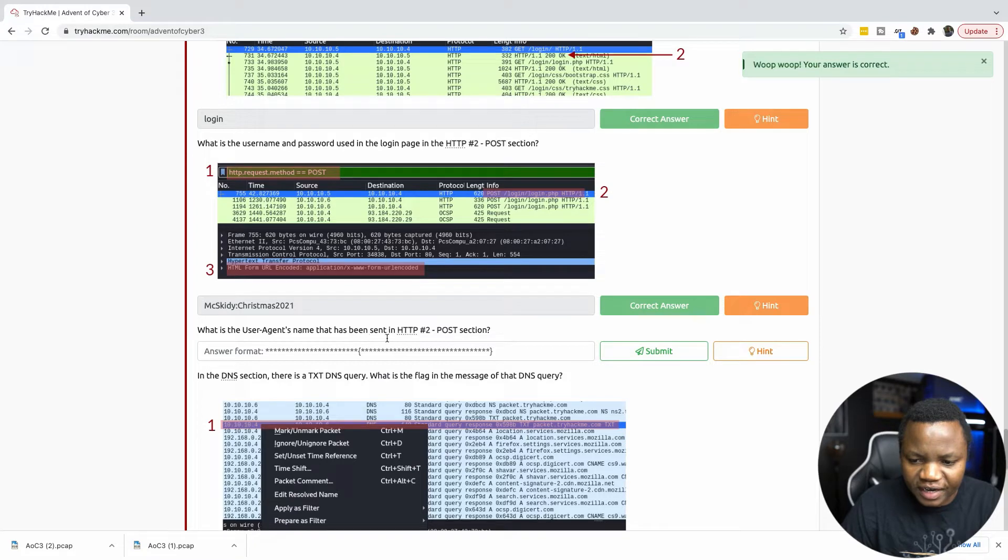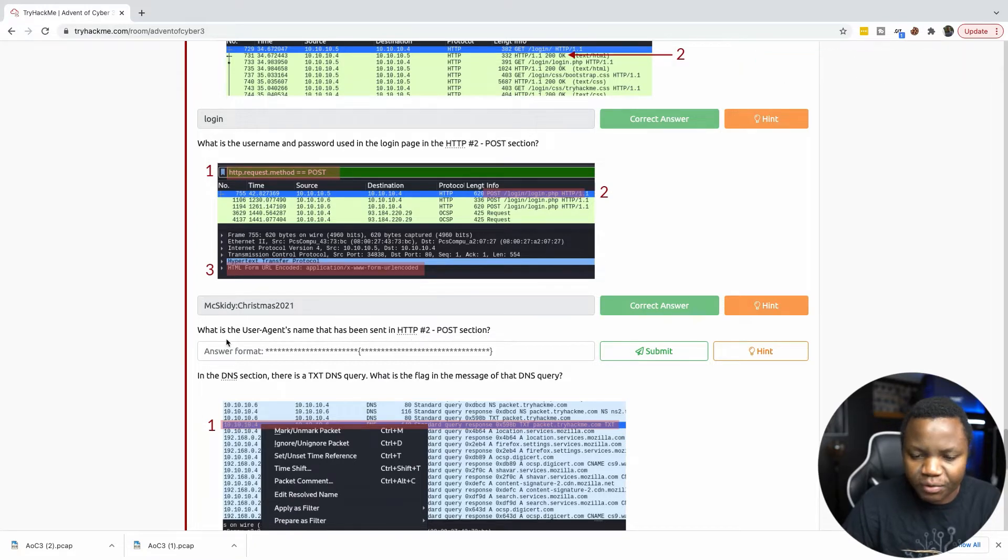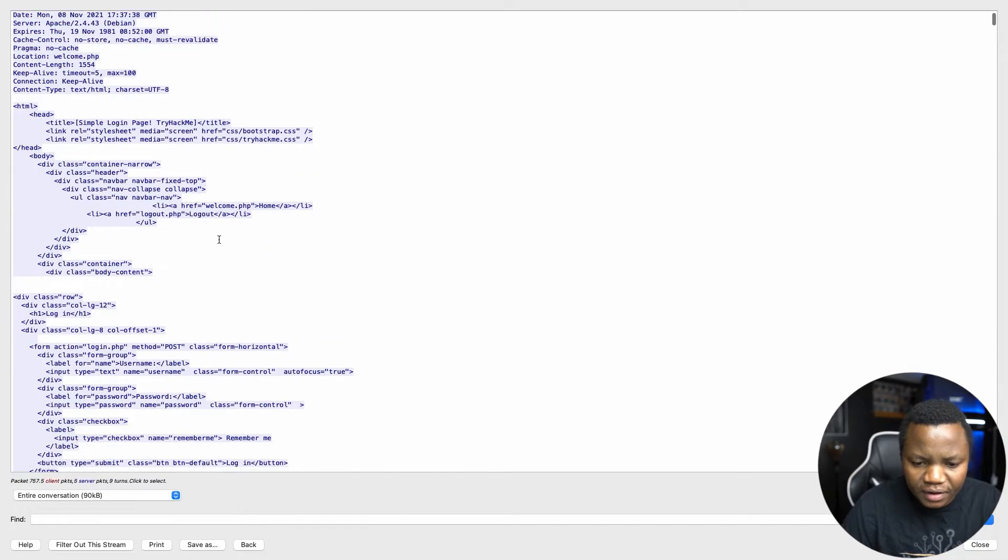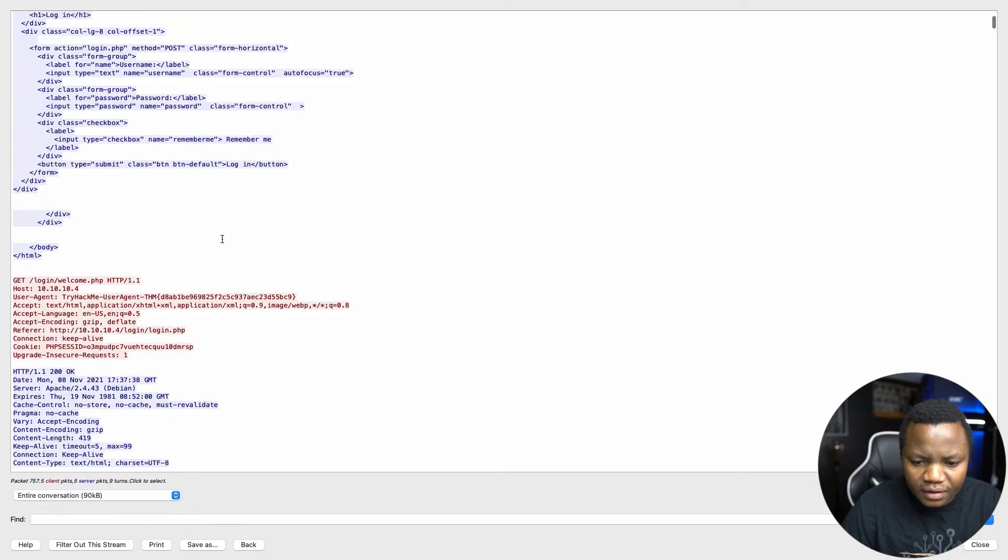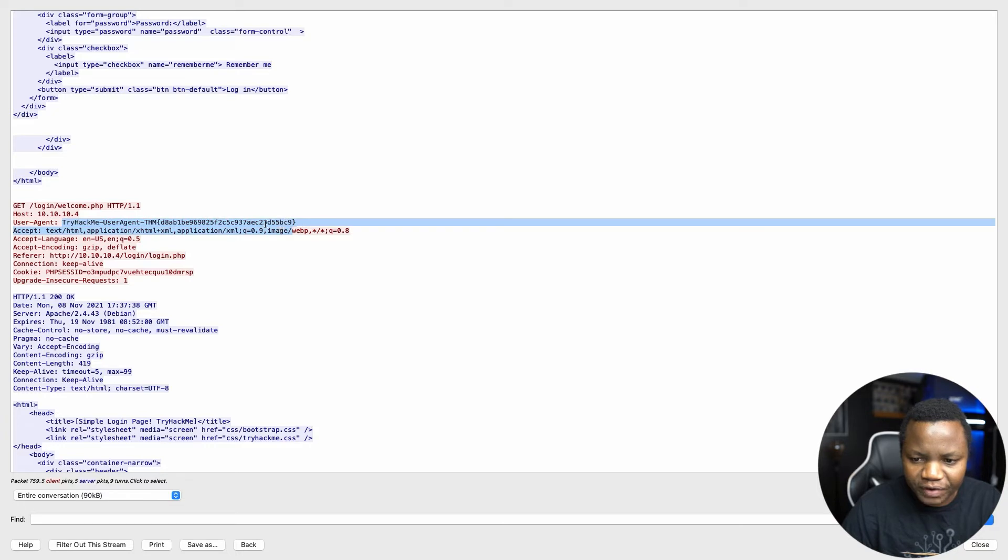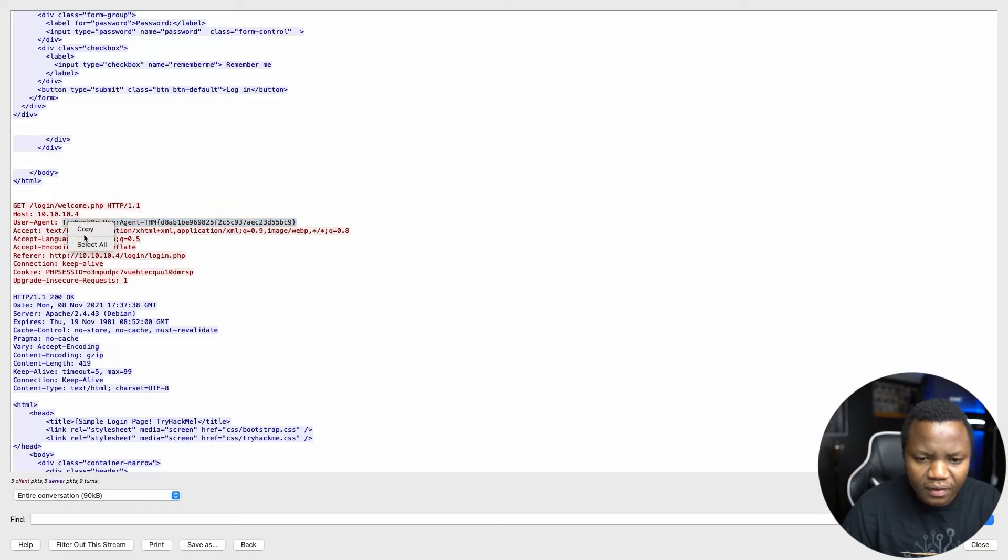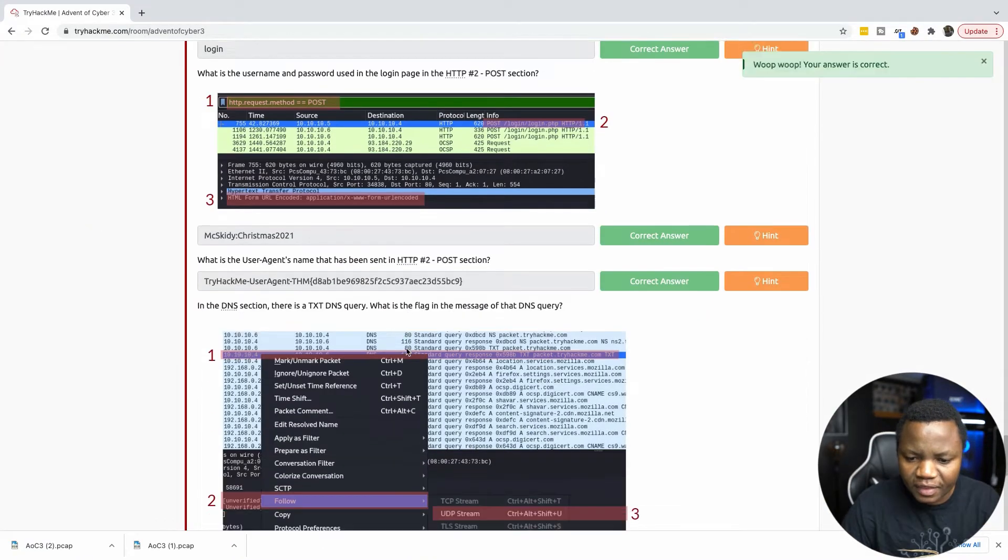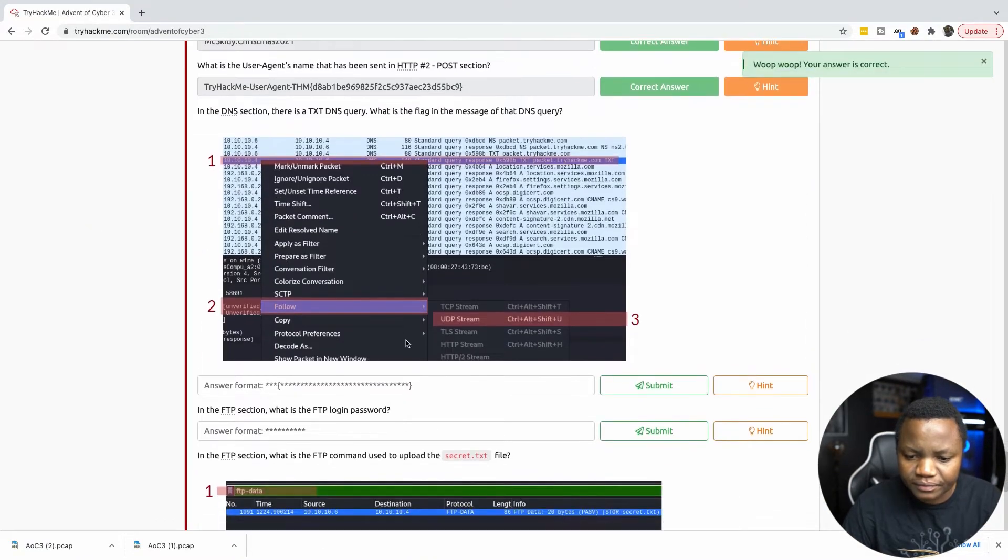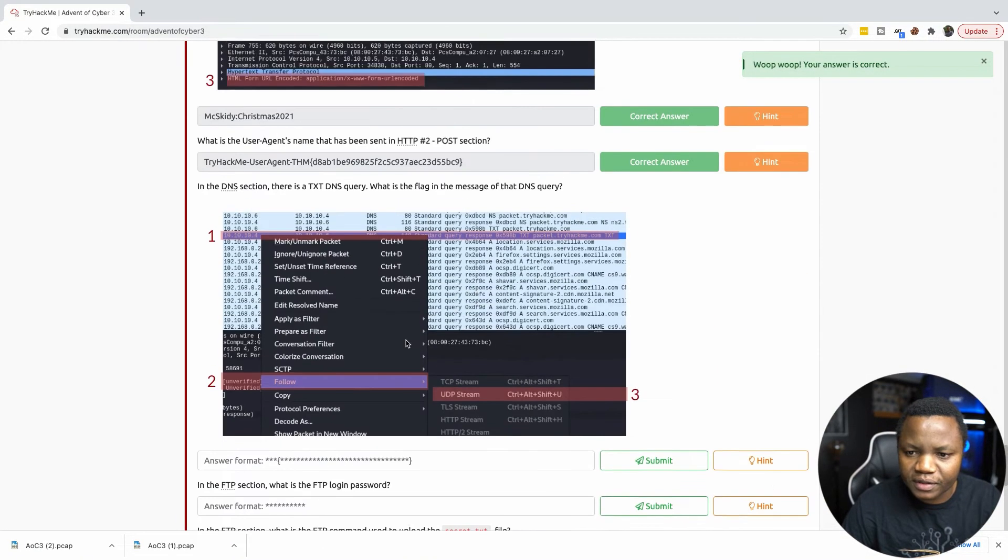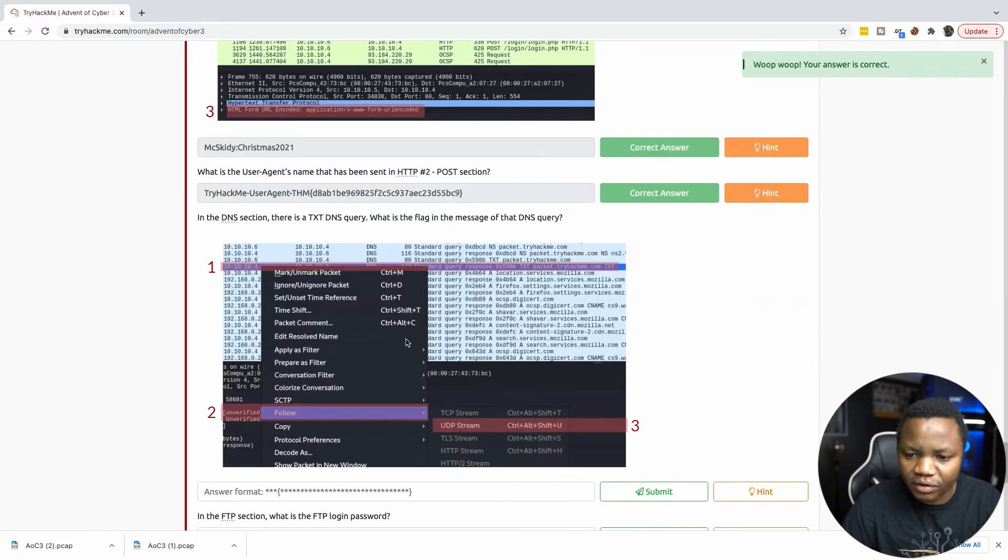What is user agent name that has been sent in the POST section? If we look down here, in the next request, in the user agent, this is the whole user agent. Let me copy that. So we're almost, we're making a lot of progress.